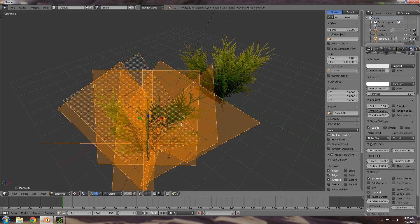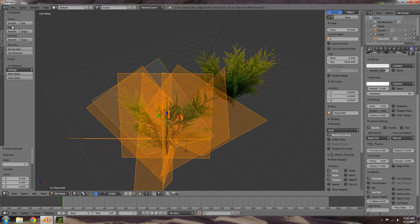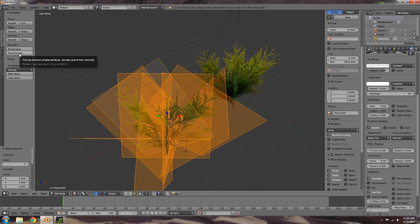And then we're going to go to this menu here, go down to Normals, and under shading and UVs we want to flip the direction.